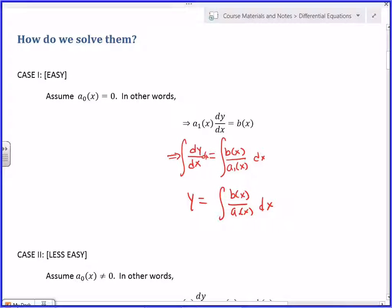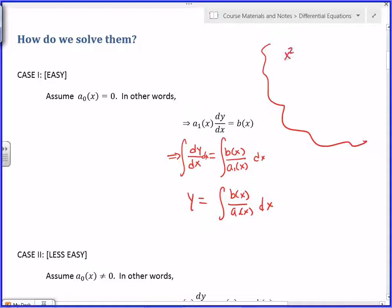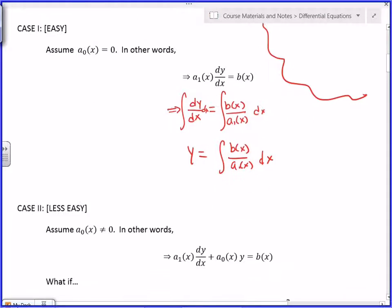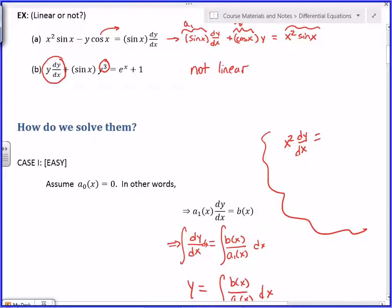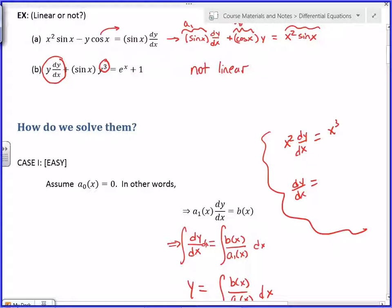Which means that's back to Calculus 1: can you integrate that resulting function of x? For example, if I just had x² dy/dx = x³, I want to find the function y such that x² times the derivative gives x³. dy/dx is x, so y is ½x² plus C. And done — it all boils down to how easy it is to integrate.